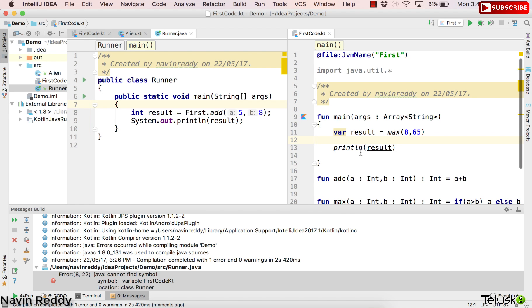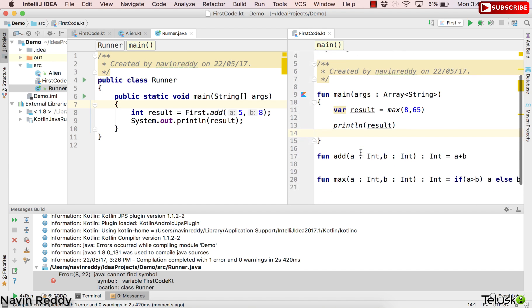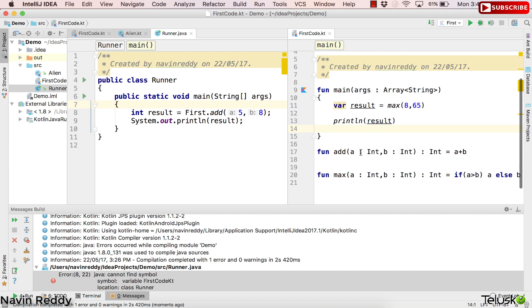Welcome back. I'm Navin Reddy from Telusko Learnings and in this video we'll talk about default parameters and named parameters. This is something new in Kotlin which was not in Java. Let's try to understand what it means.